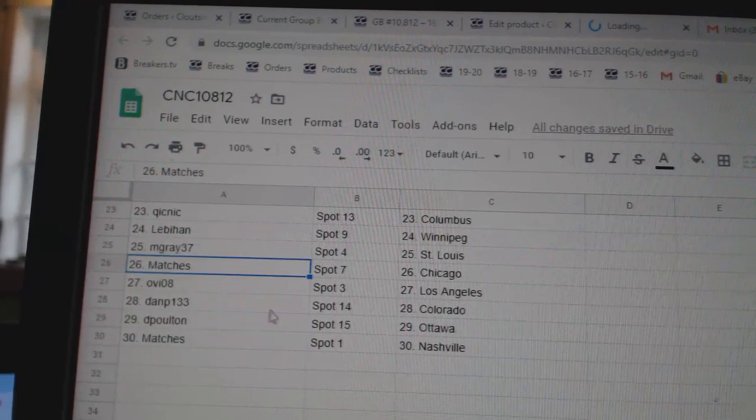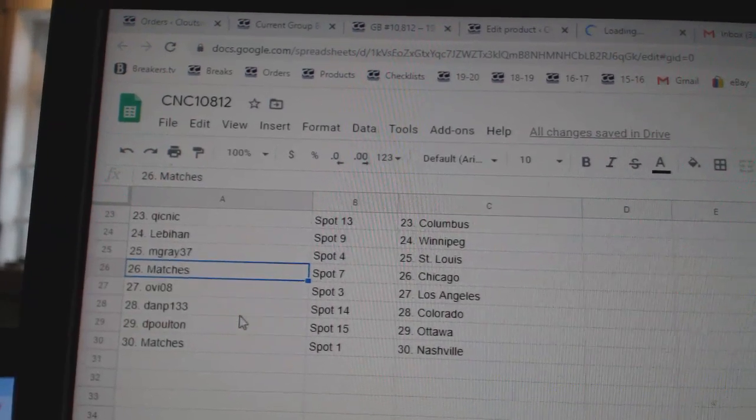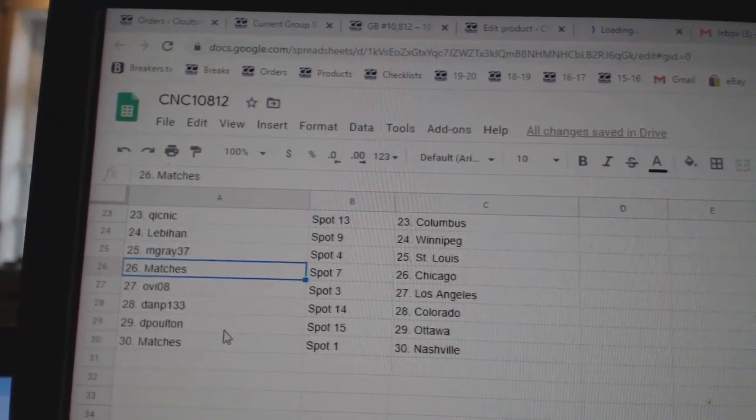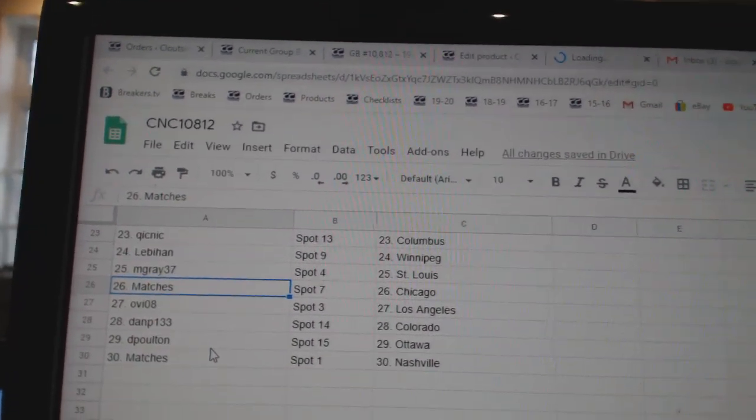M. Gray St. Louis, Matches Chicago, O.V. LA, Dan P. Colorado, De Poulton Ottawa, and Matches Nashville.